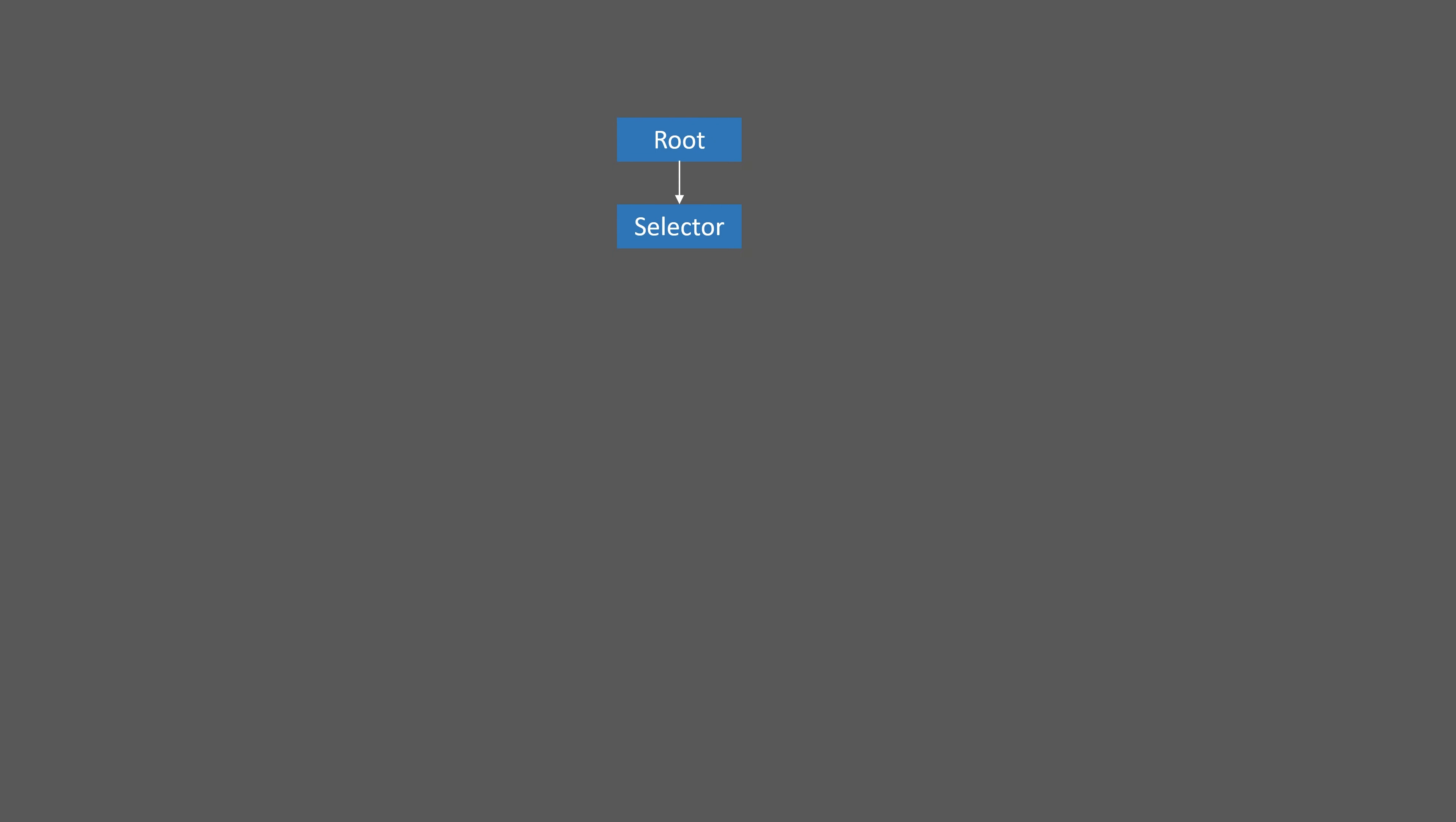Coming off of there you can have children, and we're just going to have one single selector. Selectors select the first child node that they own that does not fail. Initially we're only going to have one child node off of the selector, and that will be a sequence node. Sequence nodes execute what are known as tasks from left to right. The first one we're going to have coming off of that is a Find Random Location task, and this task will look for a random location in the nav mesh, which is the area that the NPC is allowed to patrol.